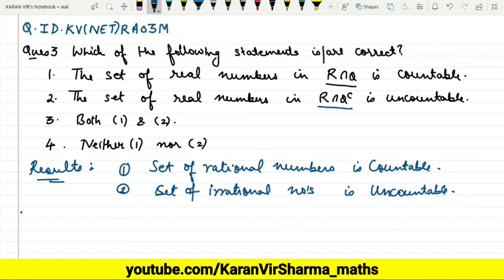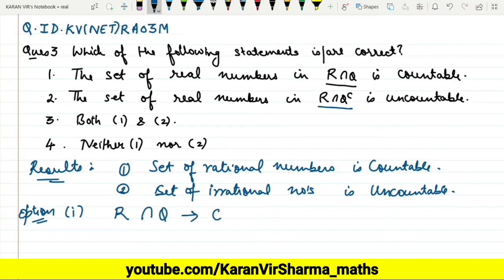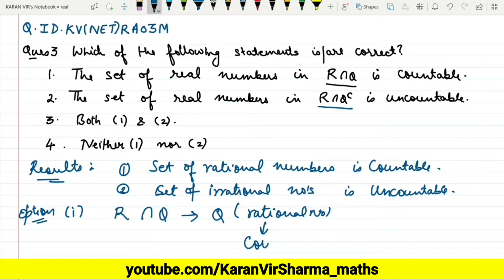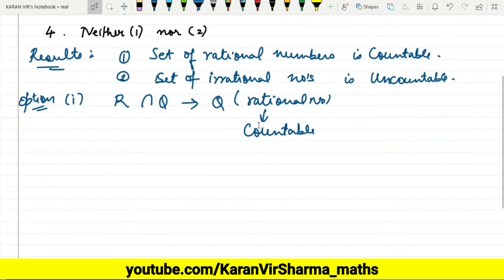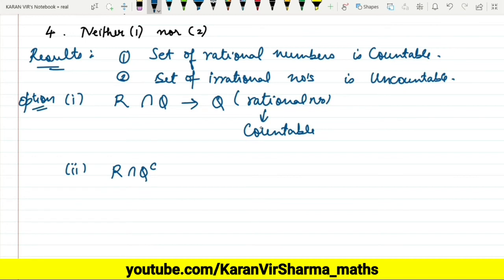For the first option: R intersection Q — this gives us Q, the rationals. We know that R intersection Q equals the rationals, and we already know that the rationals are countable. So the first option is correct.